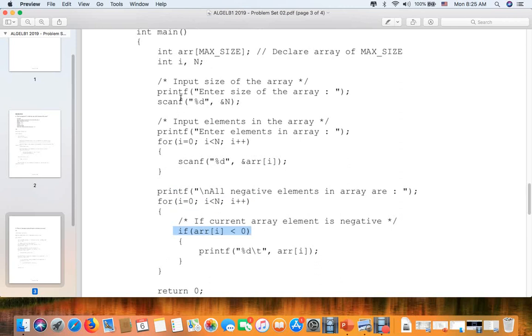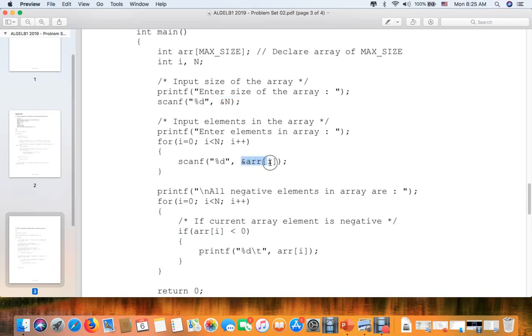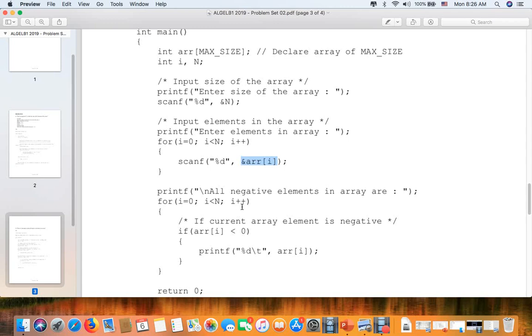First, we put the input of elements in the array, we print and scan to secure a place in memory. Then we scan the arguments, which is a r r i. Then a r r i is less than zero, which will take all the numbers that are less than zero.